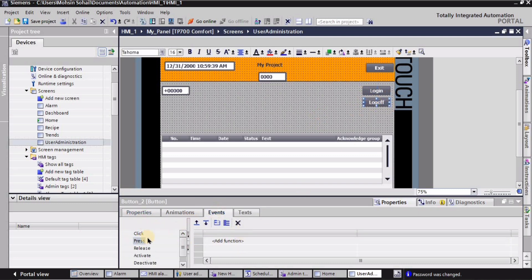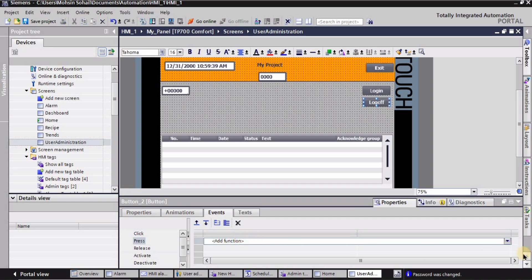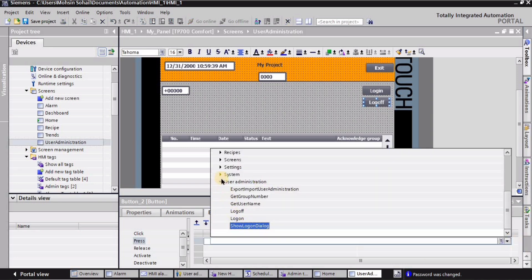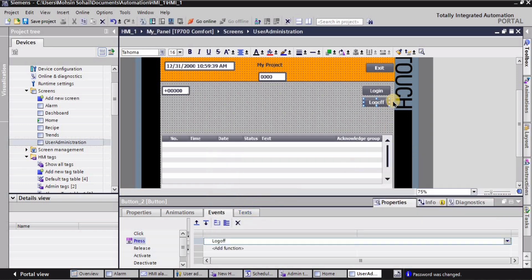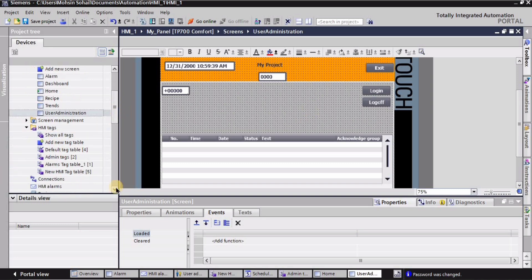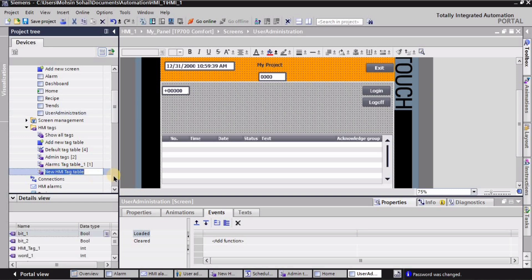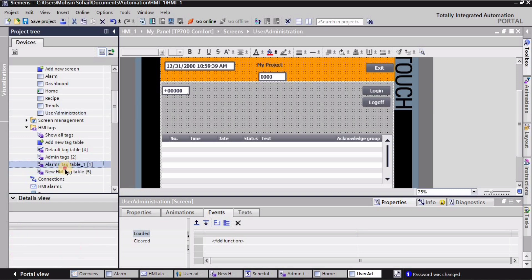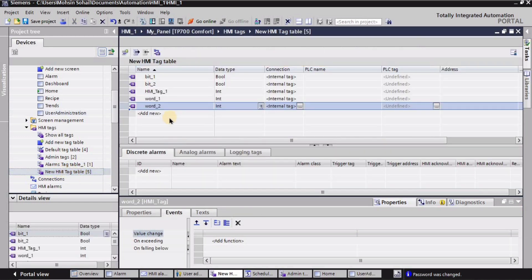For the log off button, I'll go into the press events again, click 'add function', and in the same user administration window select 'log off'. This will allow an admin or user to log off when this button is selected.